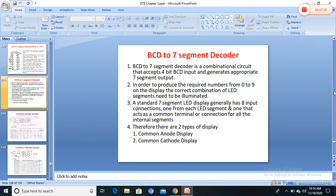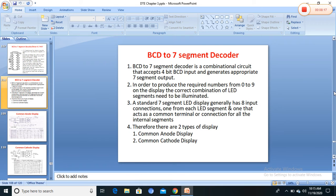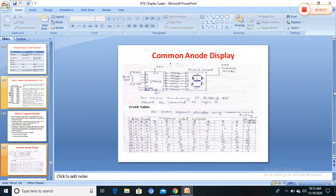There are two display types: common anode and common cathode. In common anode configuration, all LEDs are connected to VCC. In the block diagram, BCD inputs LSB to MSB (A, B, C, D) connect to the 7447 IC, and outputs (segments a through g) connect to the seven-segment display to show numbers from 0 to 9. When all LEDs are connected to VCC, the display is common anode.